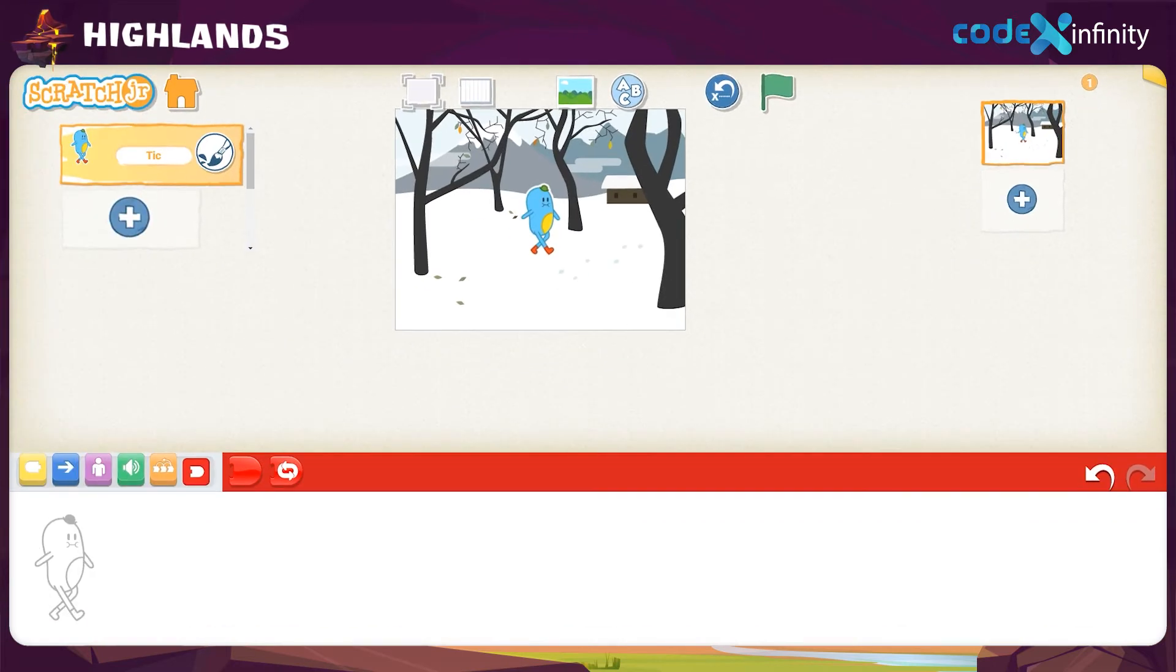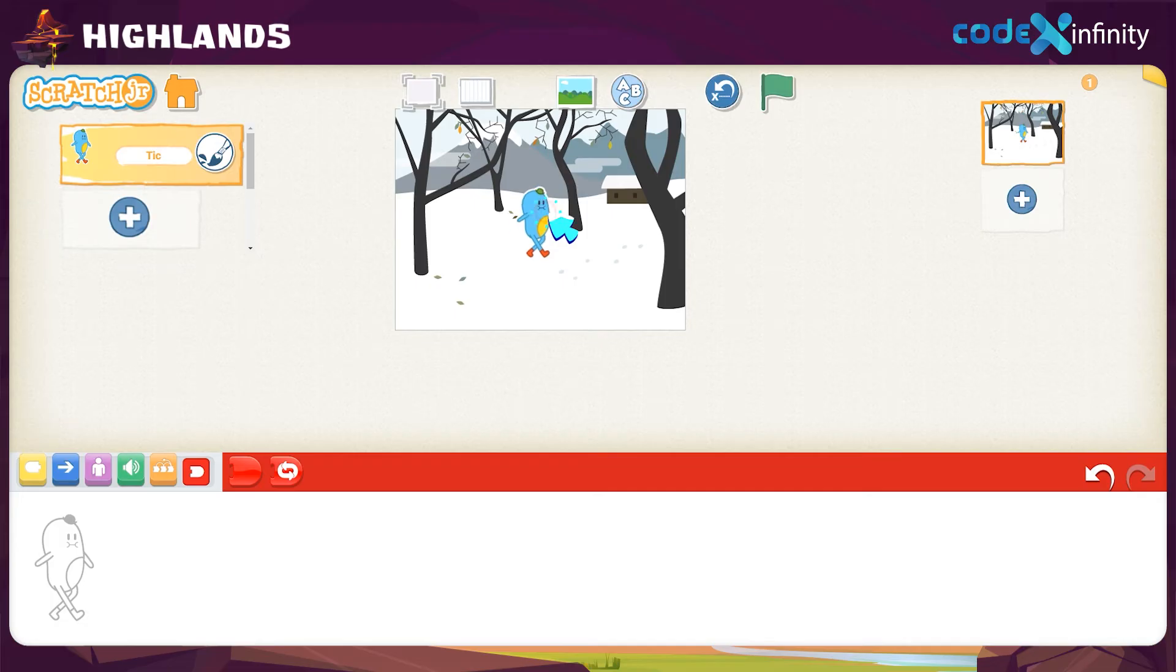Wow, Tick is on the winter background. Drag Tick to place in a suitable position. Done!